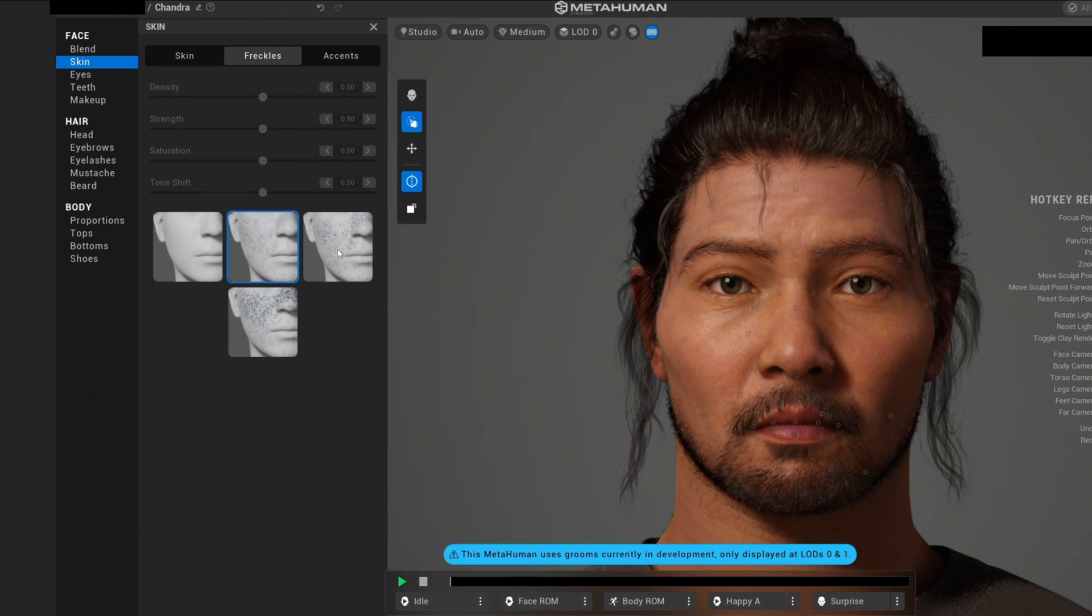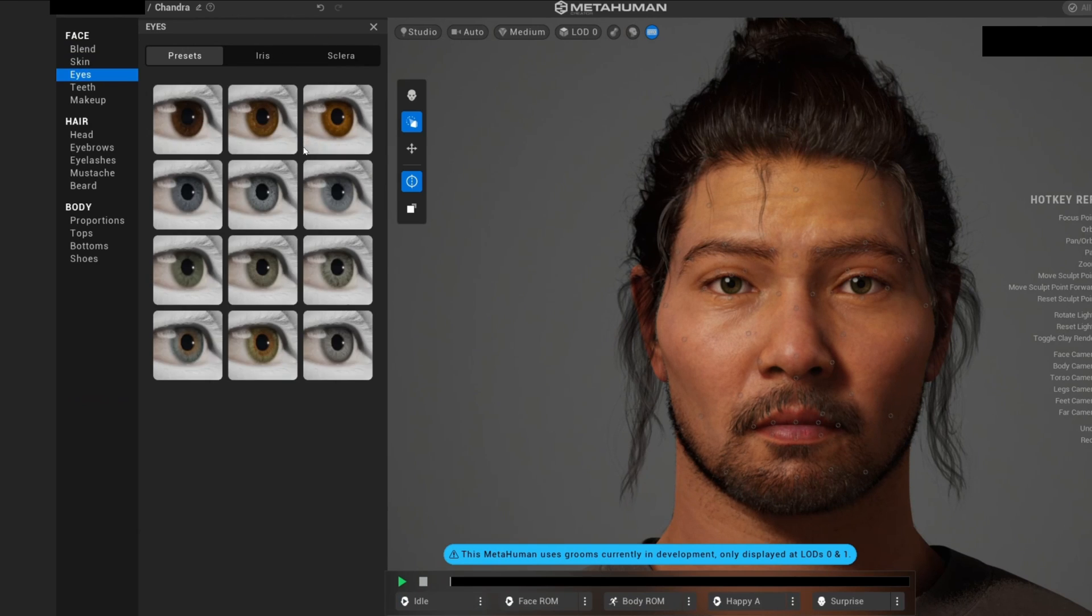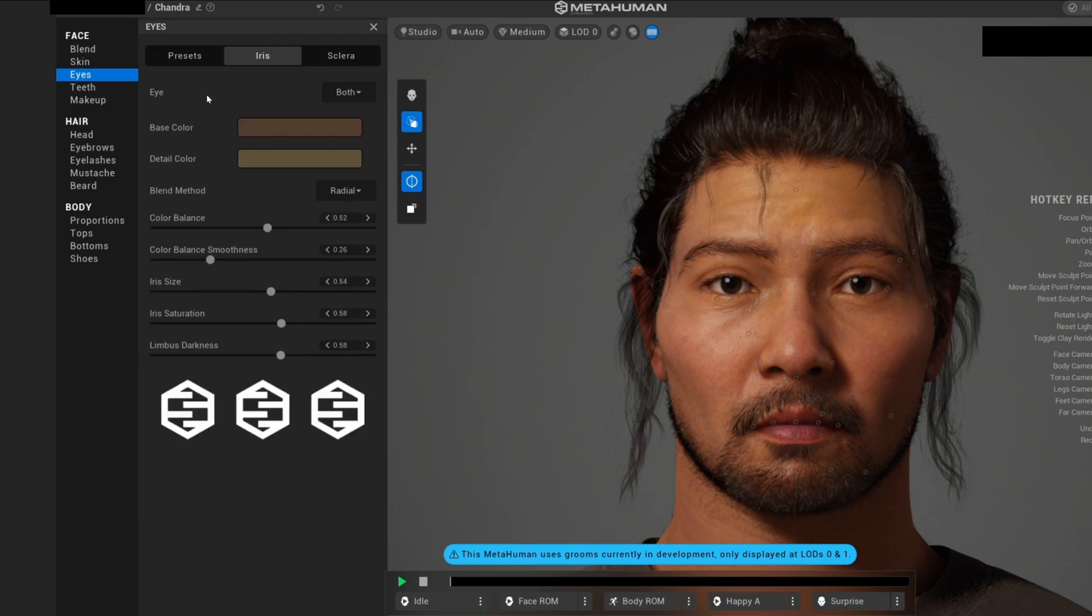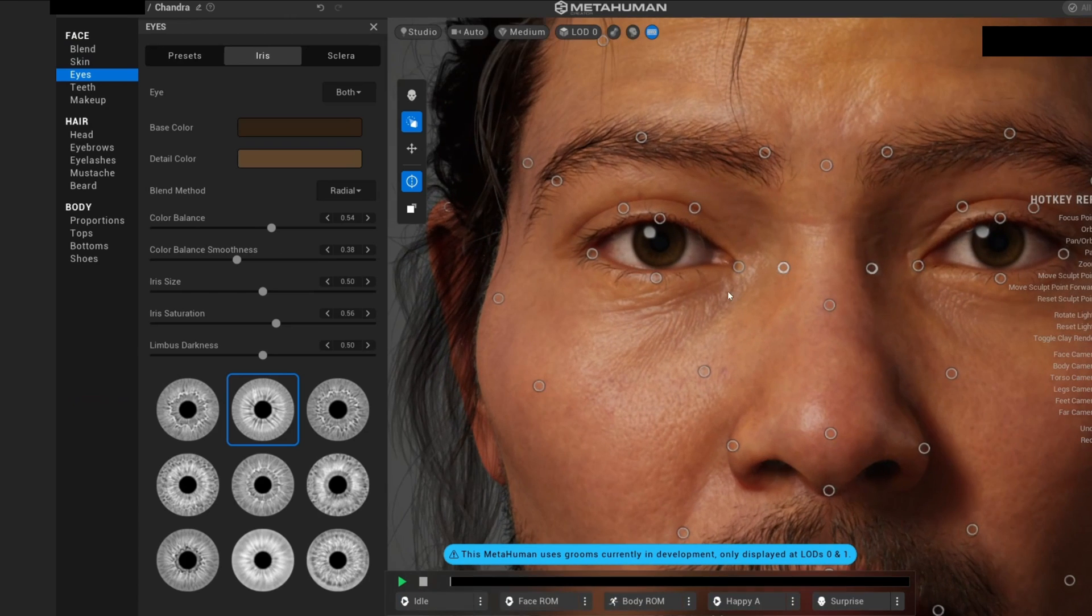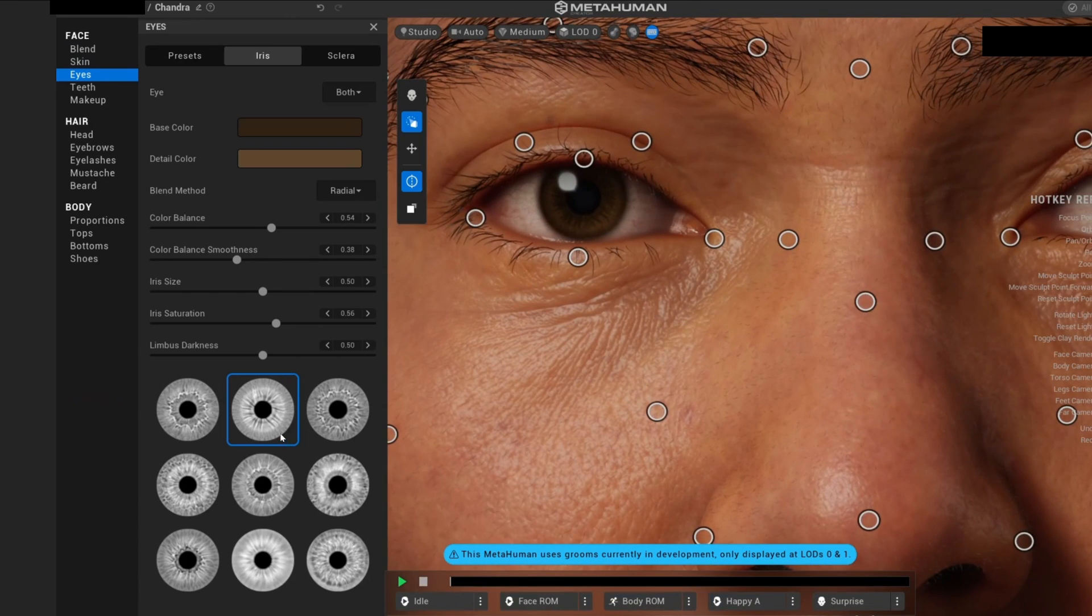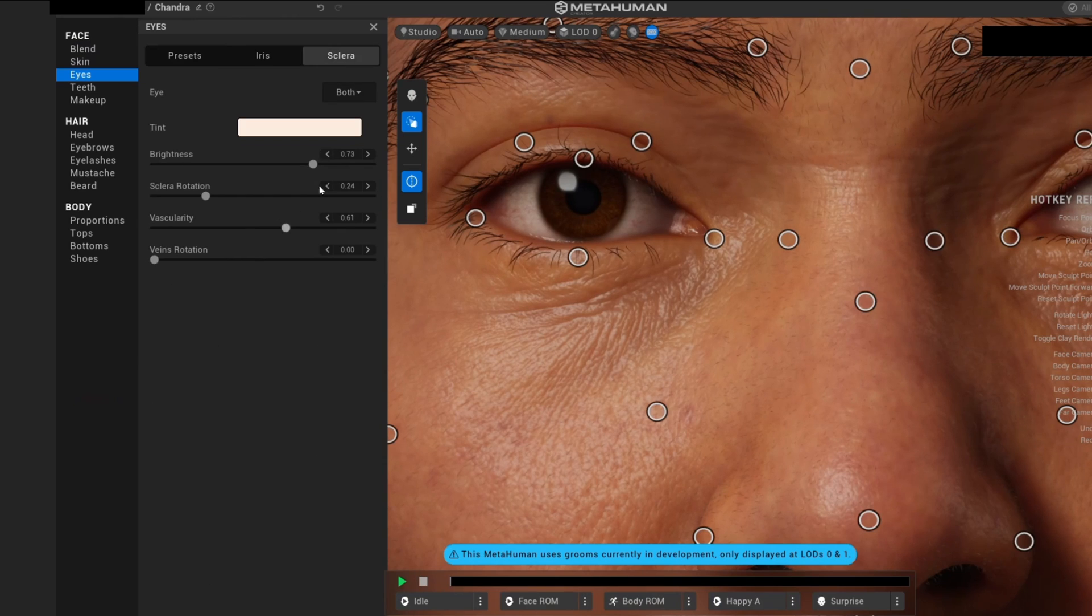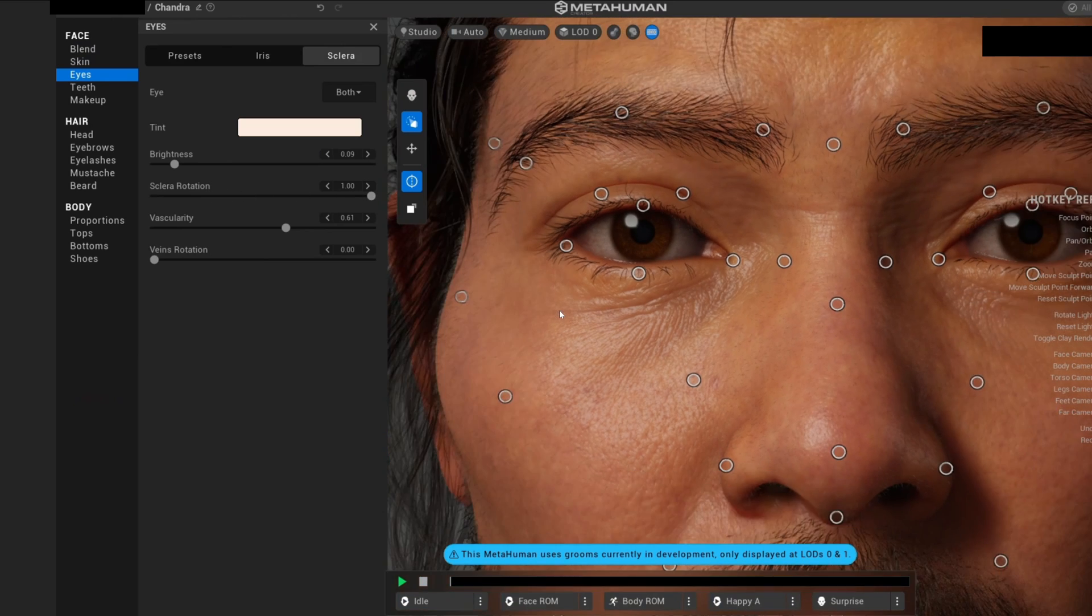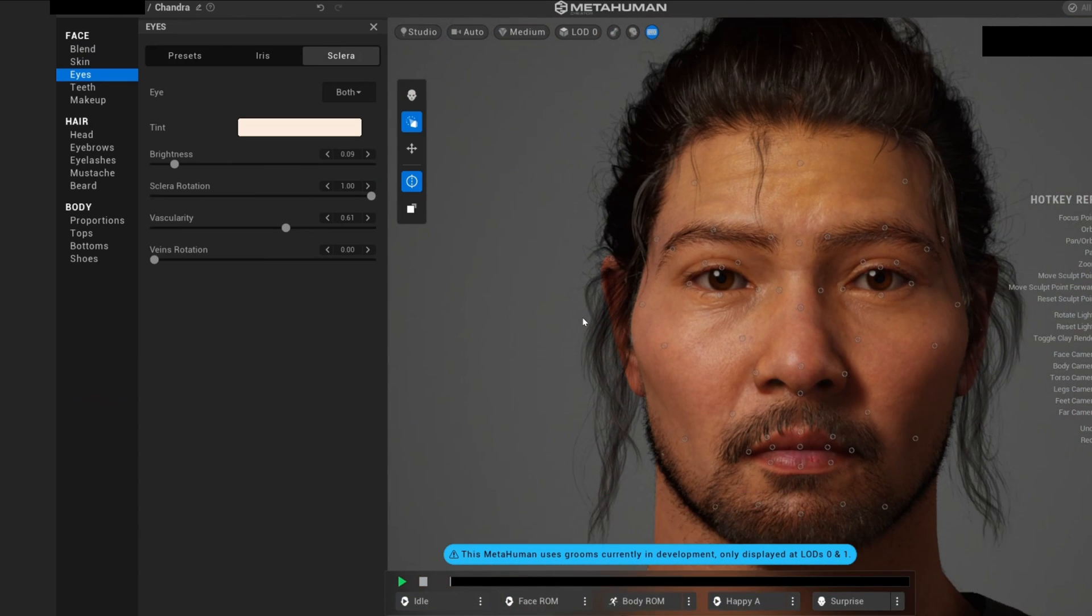You can play with freckles, change his appearance, change the accent. We have eyes where you can select the type of eyes that you want. You have the iris—you literally have control over the iris. If you zoom in, there's all these options to control the saturation, the size, the color balance, etc. Really cool.